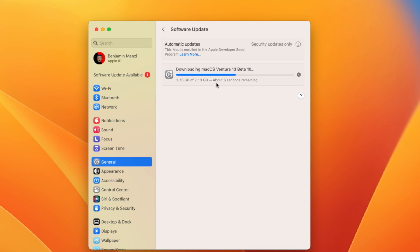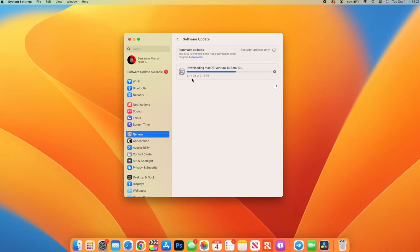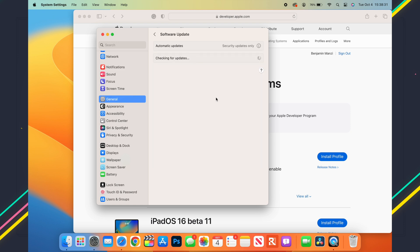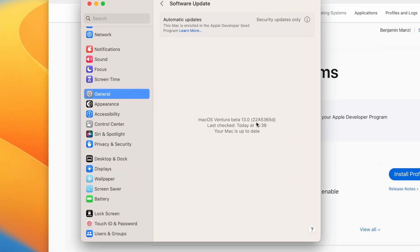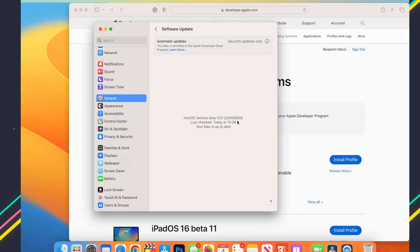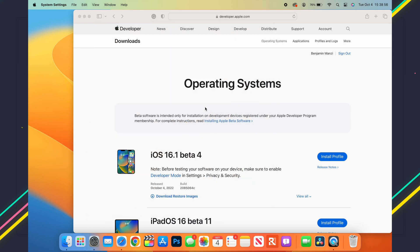This update does have some major changes. Before we get there, let's look at the build number. If we go to General and then Software Update, you can see the build number is 22A5365D. This update has a D at the end, and coming from Beta 9 we took one step in the positive, as Beta 9 ended with an E, so it's a little bit more stable.